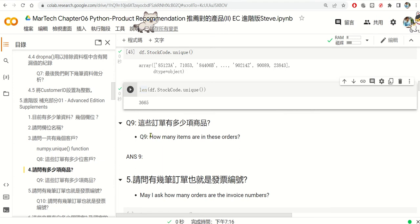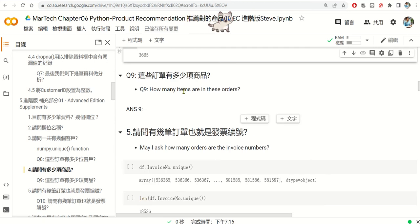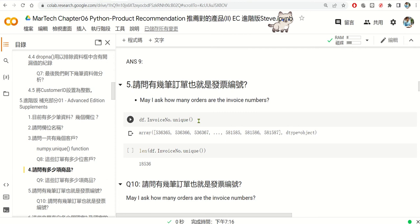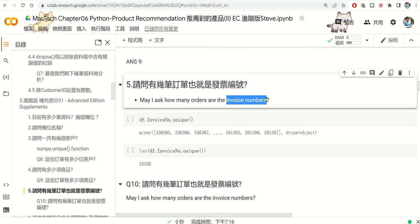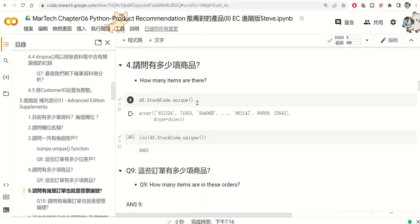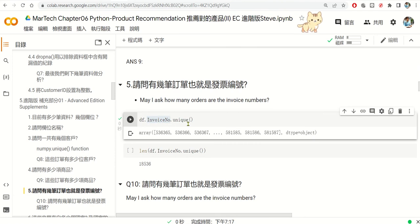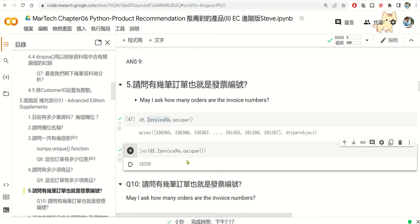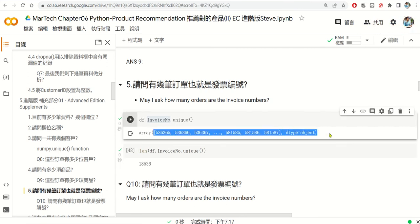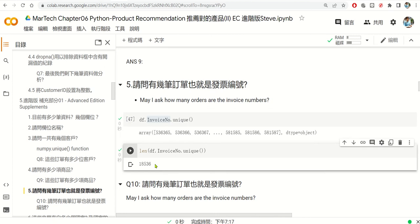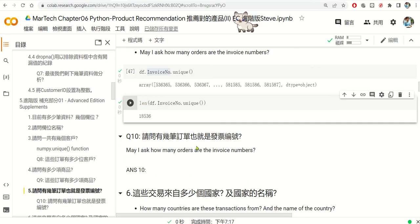Without this information it's hard for us to do advanced analytics. Please answer question number 9: how many stock items are in these orders? The same process applies for invoice numbers — just replace StockCode with the InvoiceNo column. Use unique() to get the list, then len() to count. There are more than 18,000 unique transactions by invoice number. Please answer question number 10.